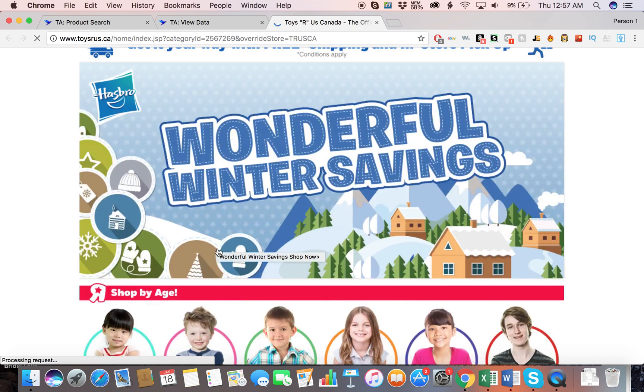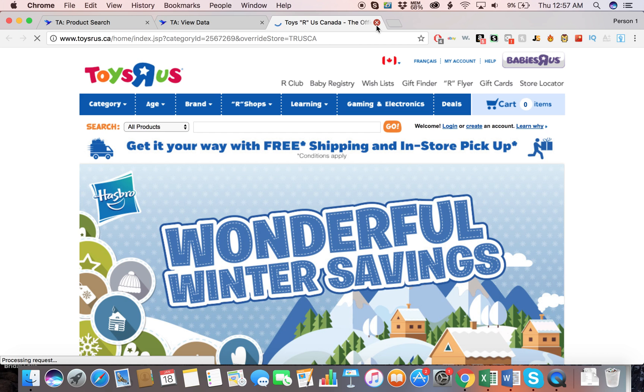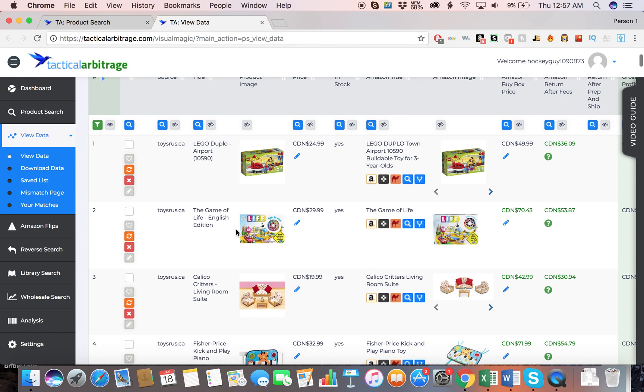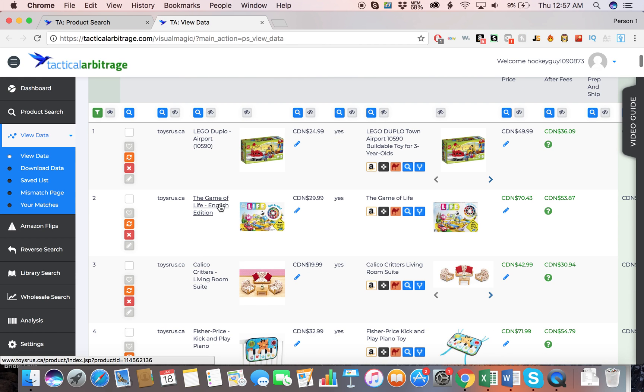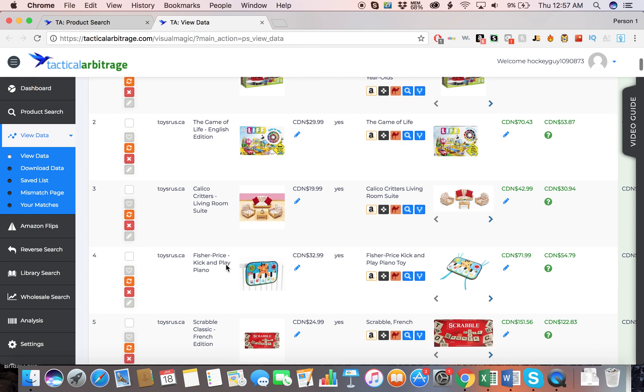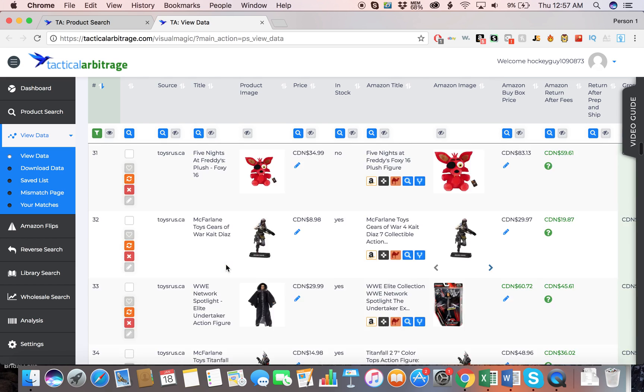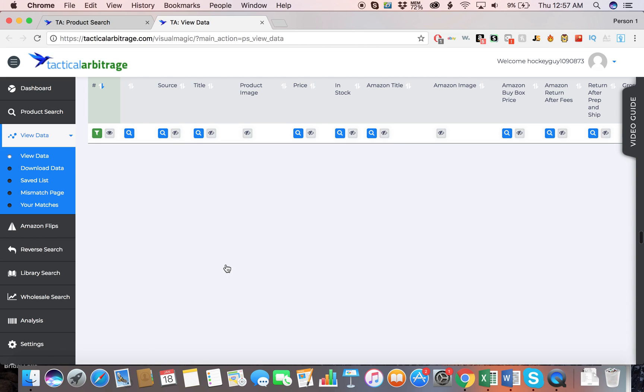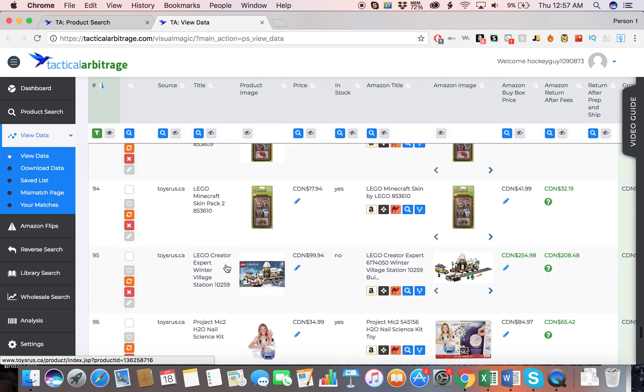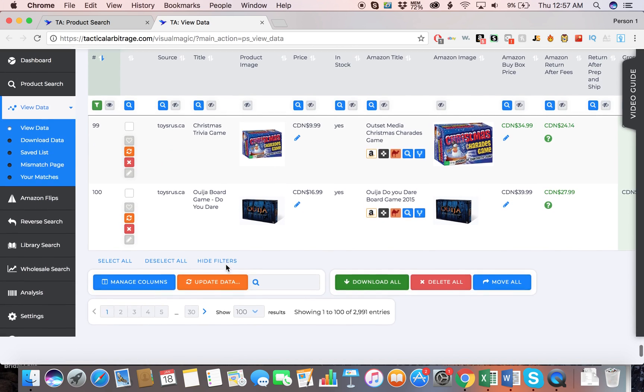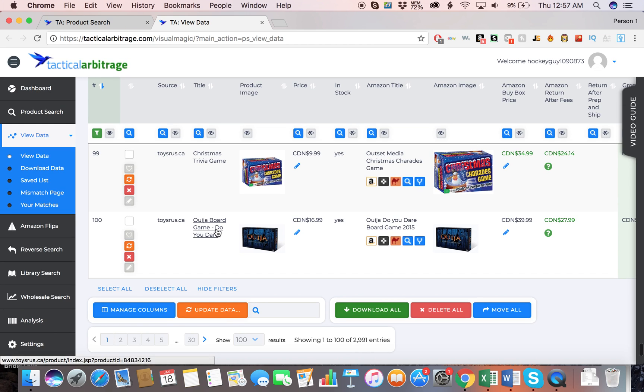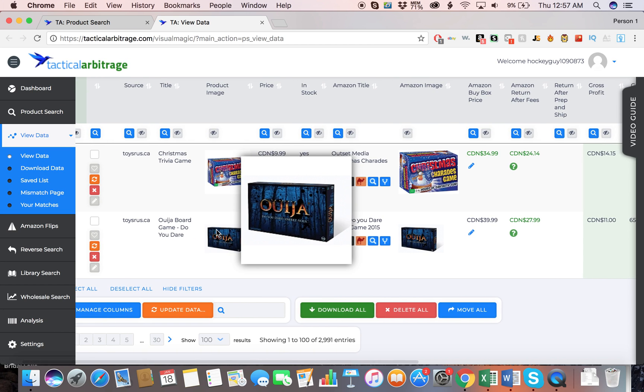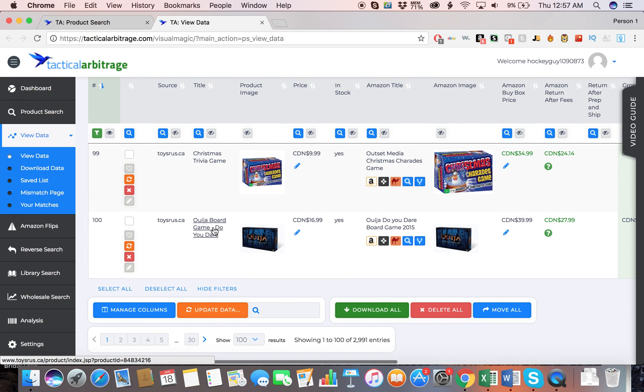Let's go to ToysRUs.ca. Okay, now that product is sold out. That's why that one's not pulling up. Let's just go a little further down. Ouija board. Okay, let's see. This would be an $11 profit if they still have it.